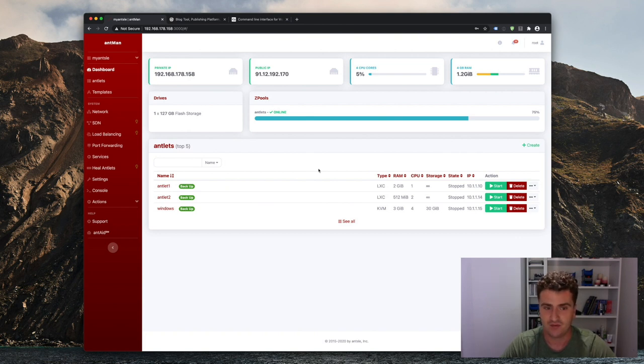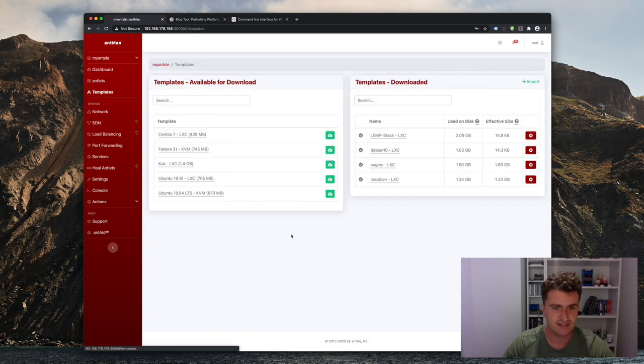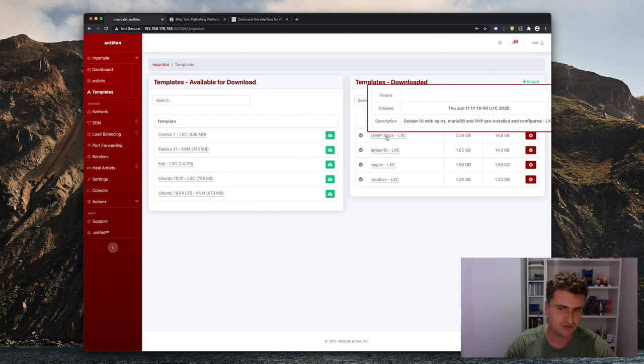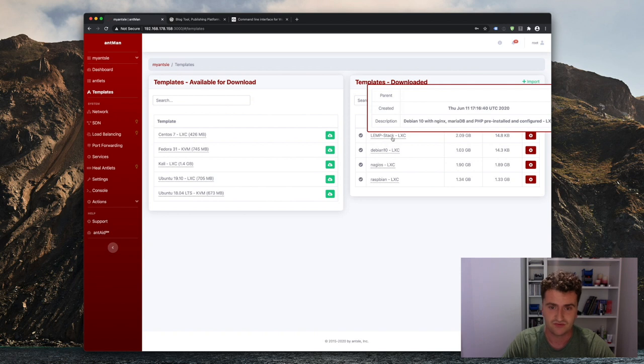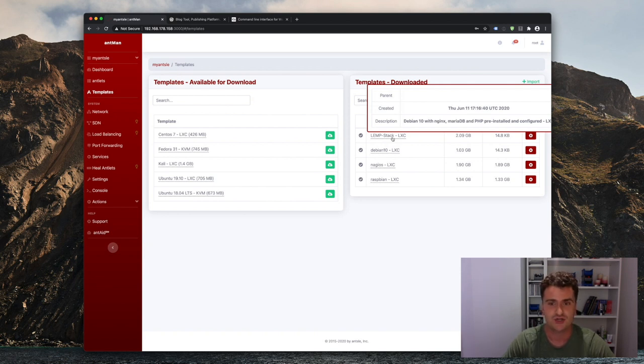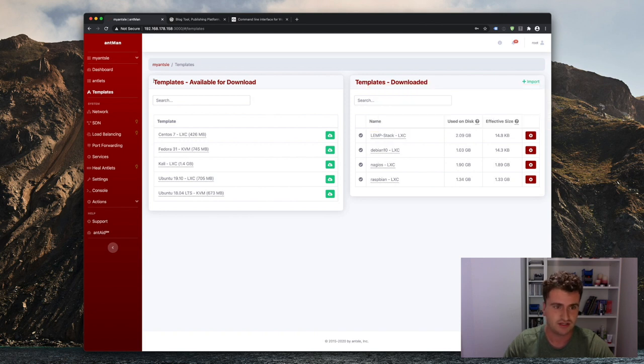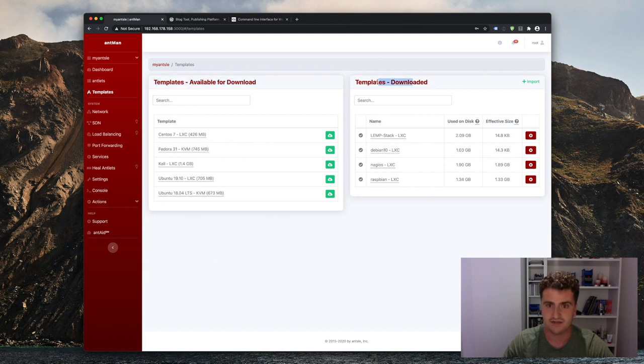And what we're going to do is we're going to use the Ansel Nano here and we'll head into the templates section. And there we have a rather new template. It's called the LEMStack, which comes completely pre-configured with everything you need to run basically any major web application. So here we have our LEMStack template already downloaded. It might not be for you, but you can just simply download it here from the list of available templates. And it'll appear here once it's downloaded, ready for you to use it in your antlets.